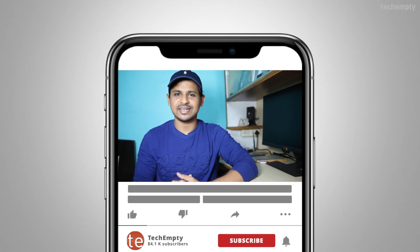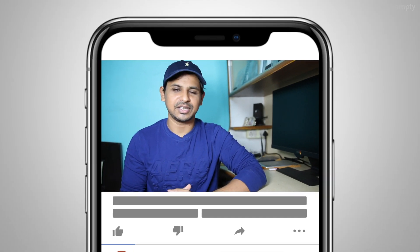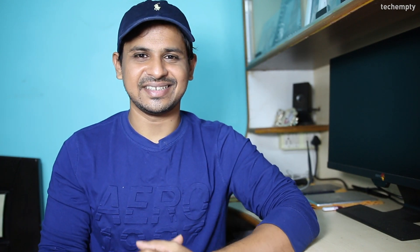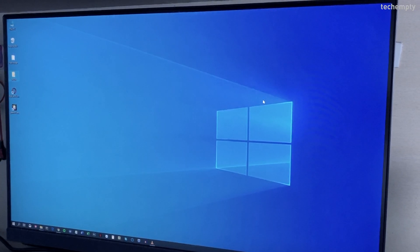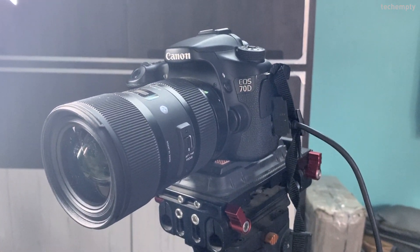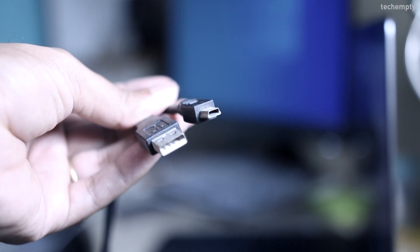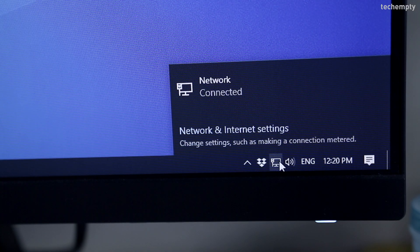Watch this video till the end, and if you haven't subscribed to this channel yet please hit the red subscribe button and the bell icon to learn something new. The prerequisites for these methods are a Windows computer, a DSLR camera, a mini USB to USB cable, and a stable internet connection.